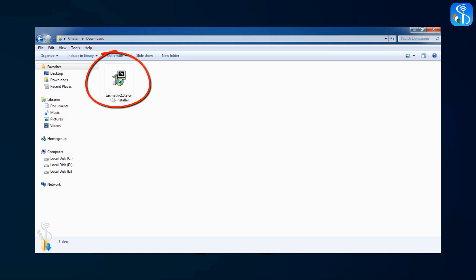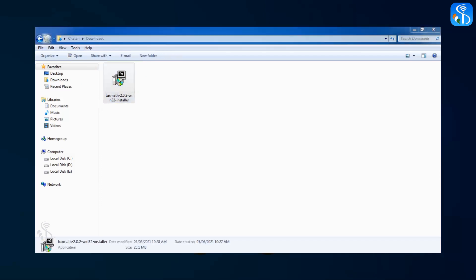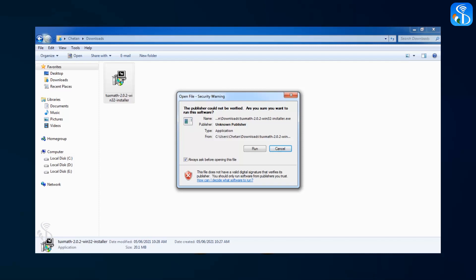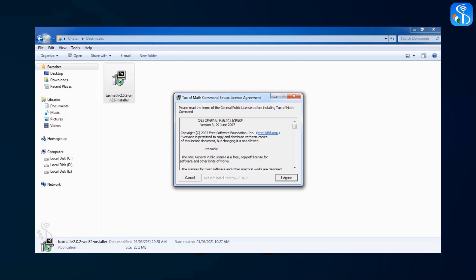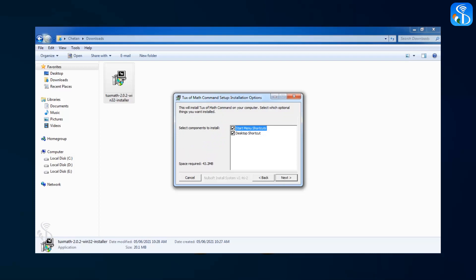The process of installing the software will start now. After double clicking on the .exe file, the window of Tux of Math Command setup will be opened on the screen. You have to agree with all the conditions set up in this software. For doing this, click on the I Agree button in this window. When you click on the I Agree button, the window of Tux of Math Command installation options will be opened. Select the options for showing the icon of the software on the desktop and in the start menu after it is installed.